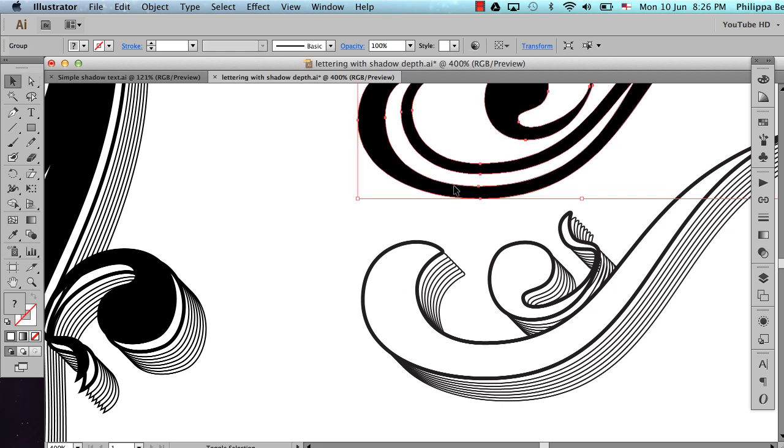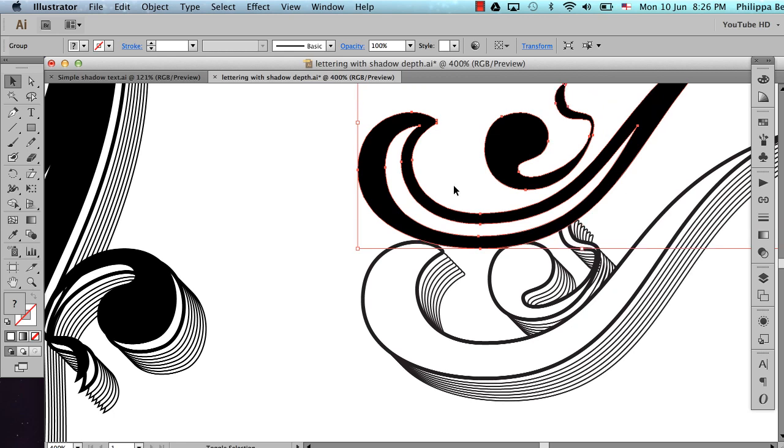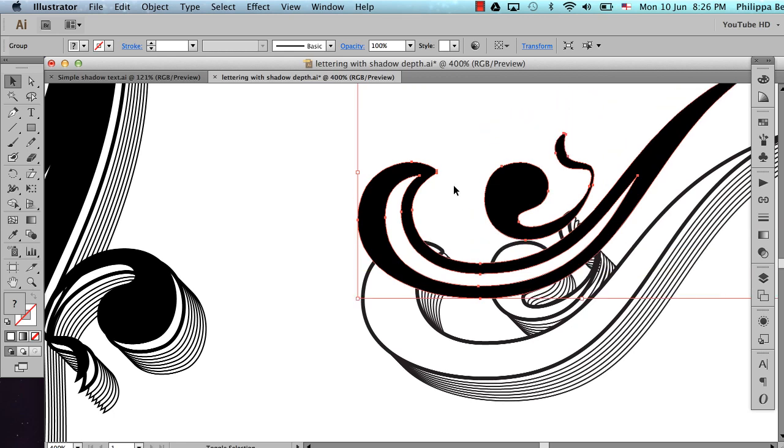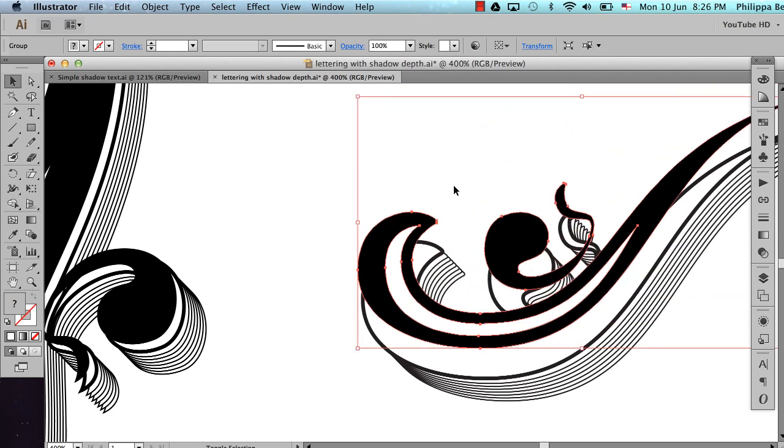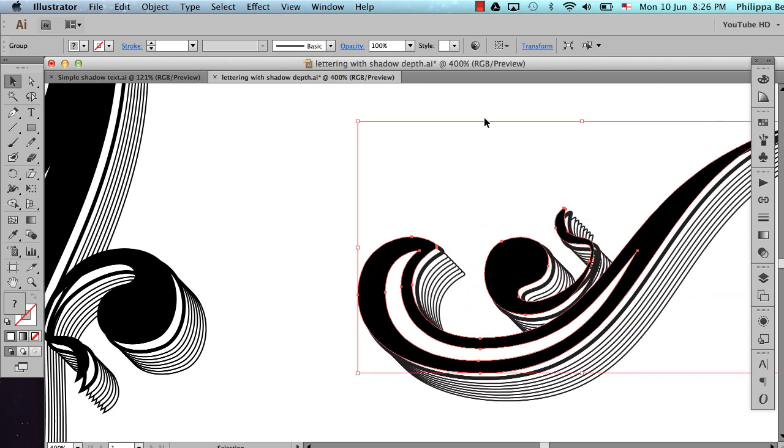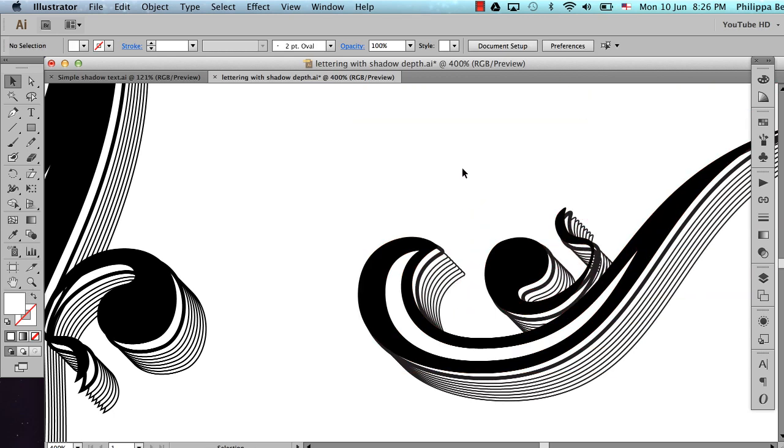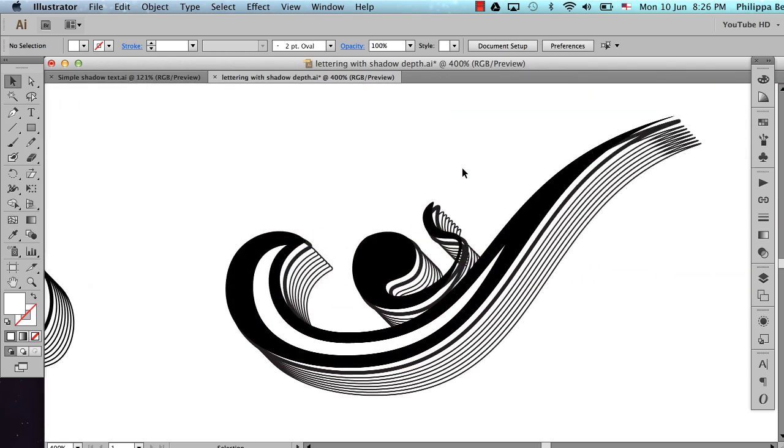Select this again. Hold Shift, 1, 2, 3, 4, 6, 7. And we're done.